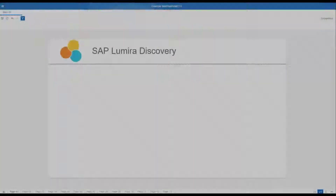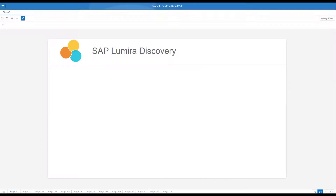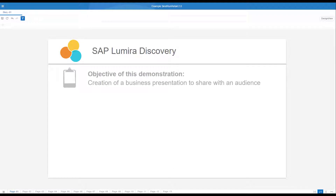Hello and welcome. My name is Frank Almonte and today I'm going to explain how to create a business presentation with SAP Lumira. The objective of this video is to highlight the best practices to follow and not necessarily to teach you how to use the product. For that, we have separate videos on the learning section of SAP Lumira.com.